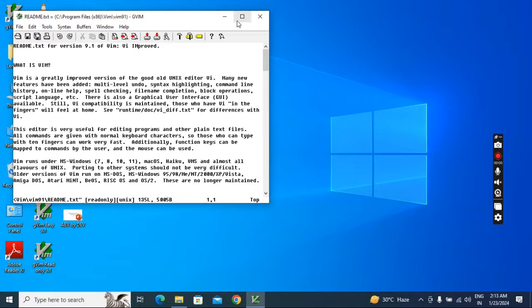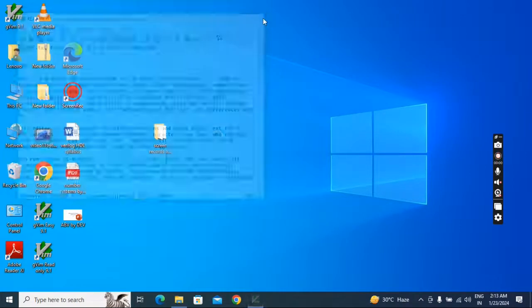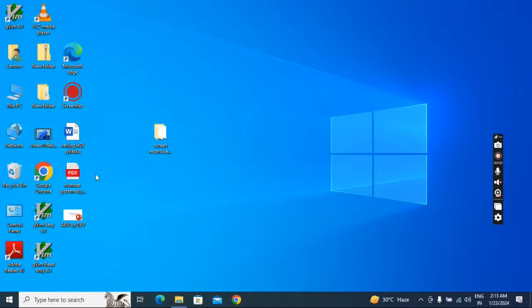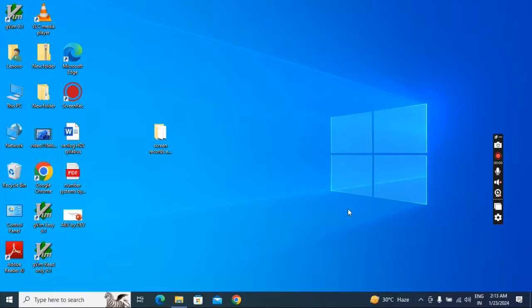These are the details — you can close it. After installation you will get icons here on the desktop. Installation is complete.